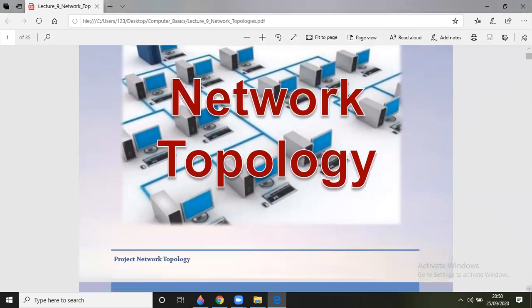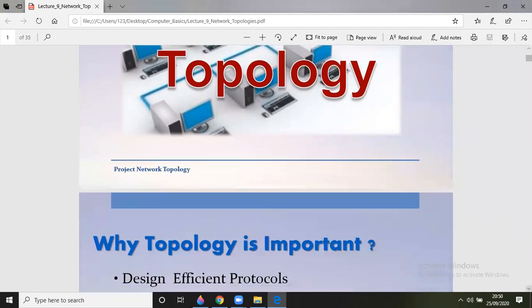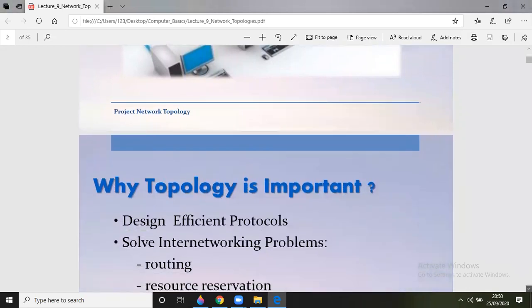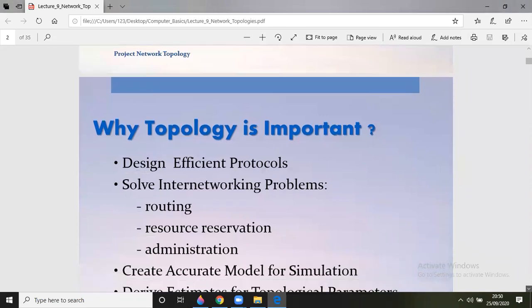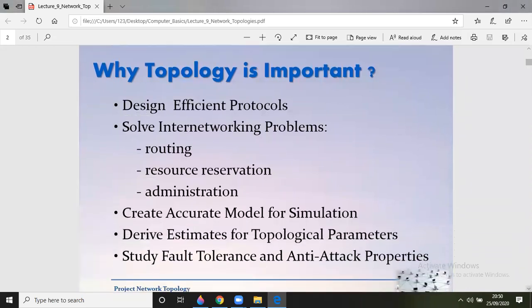Topology is basically a layout when we consider the design of computer connection with peripheral devices. It is simply a design that is going to be implemented to connect different peripherals and computer systems. The significance of topology is important.